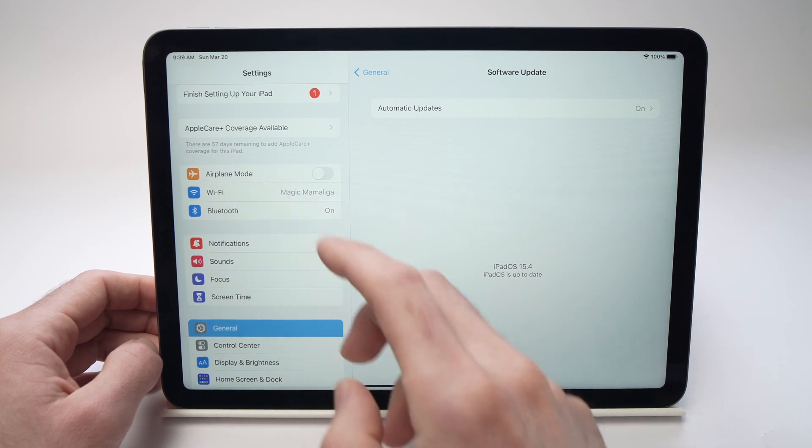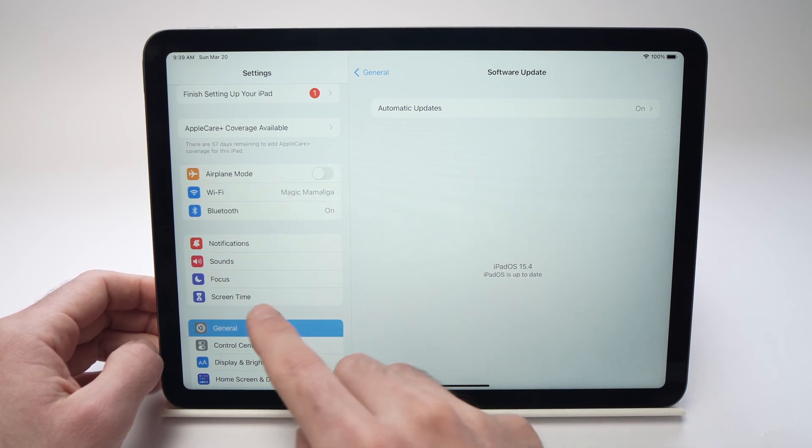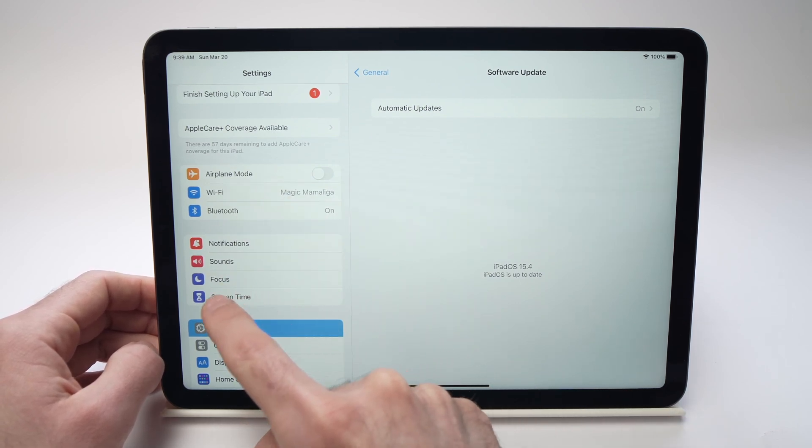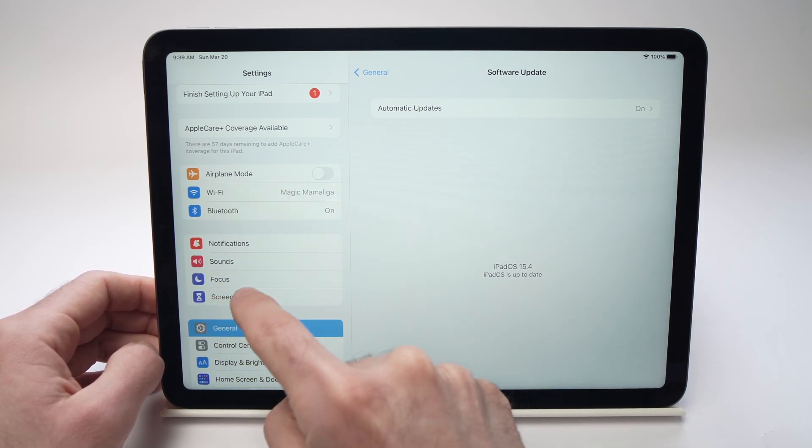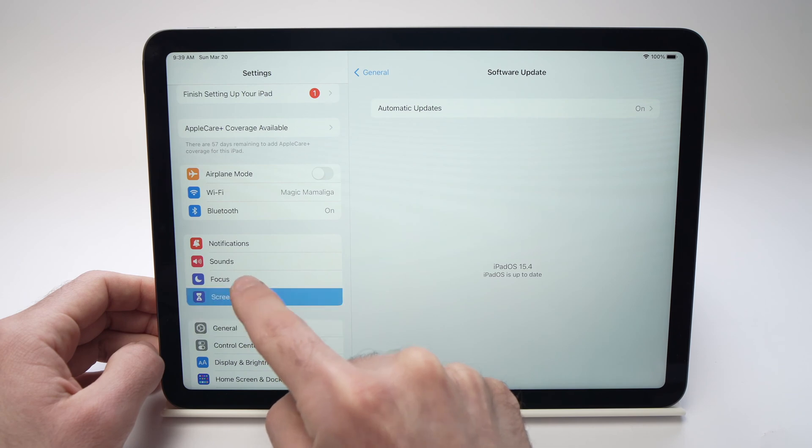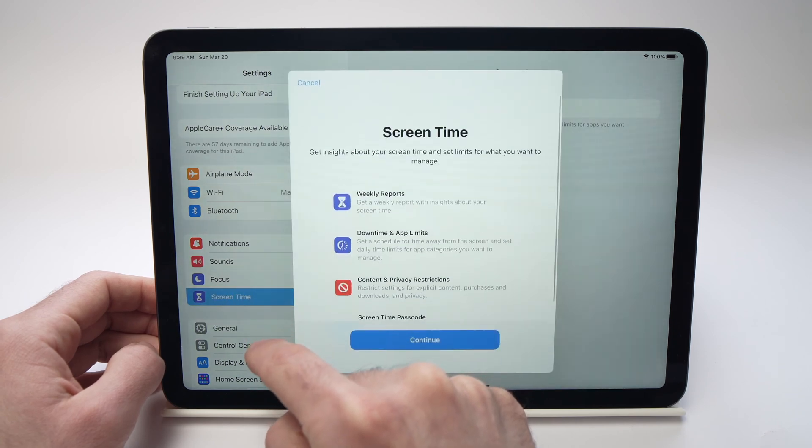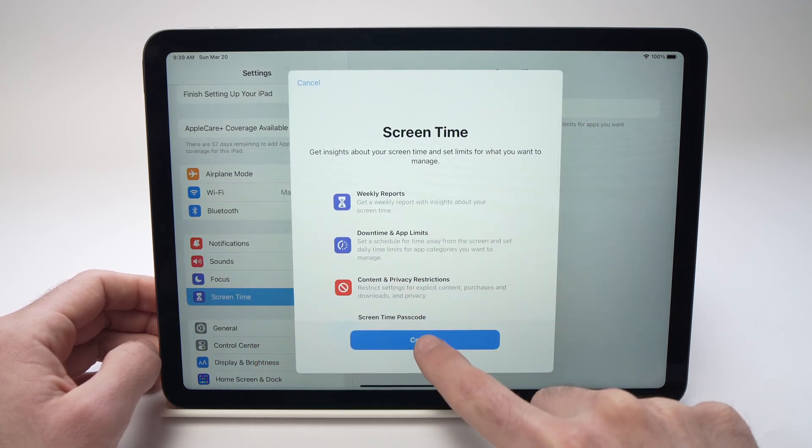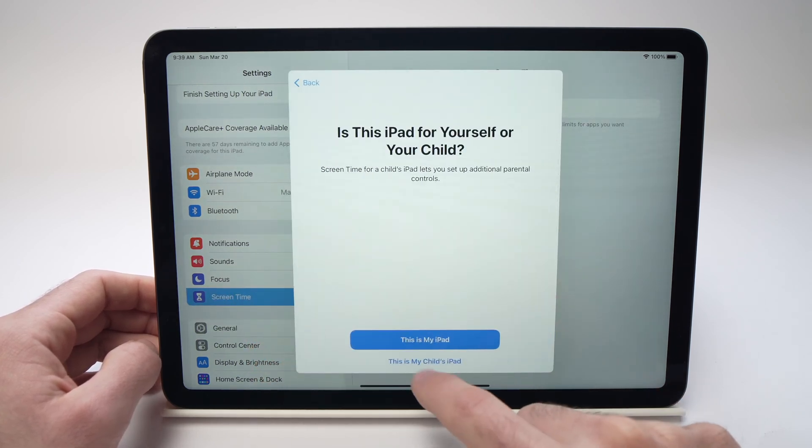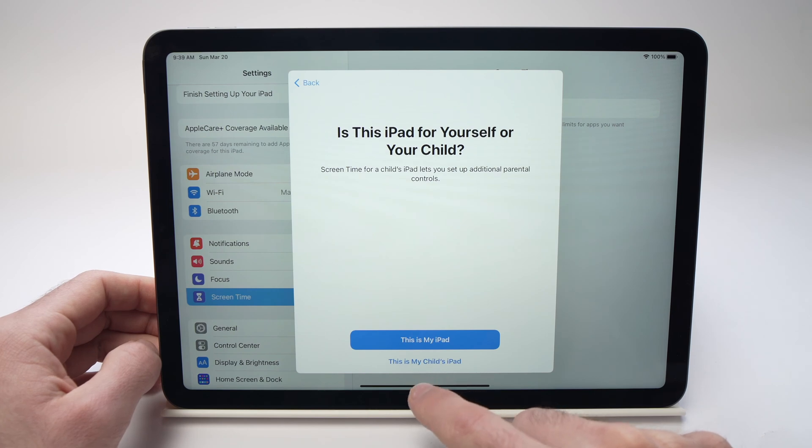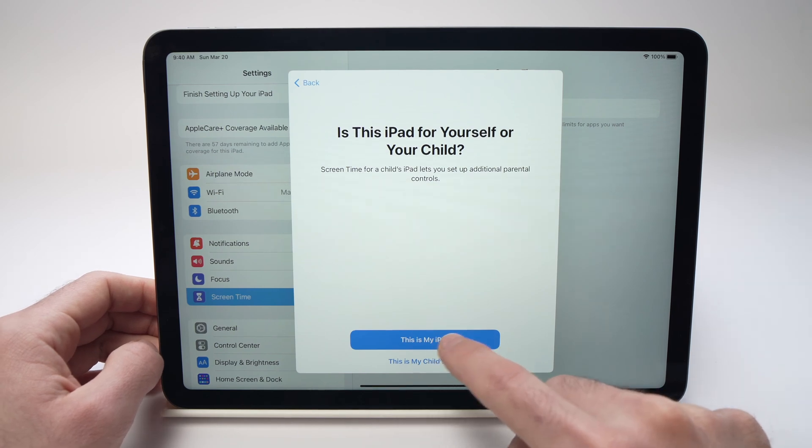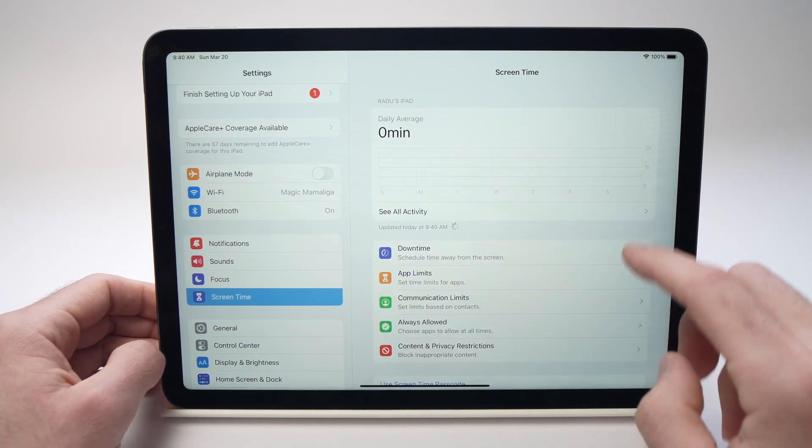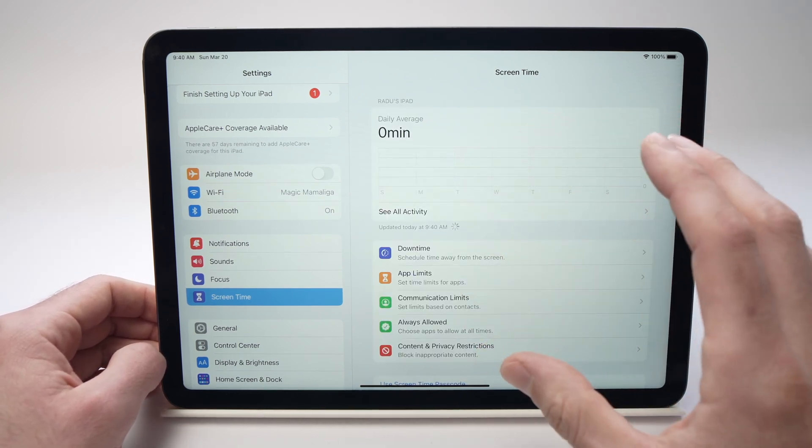Then once you're in settings you need to go into screen time. It's this one right over here on the left side. You may have this popping up. Just press continue, then press on this is my iPad, and then you'll be presented with this screen.